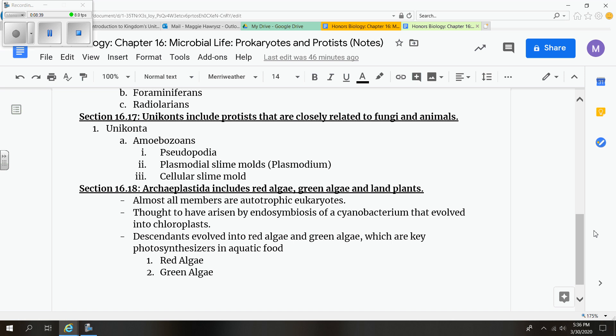Red algae gets its red color from an accessory pigment that actually masks the green pigment. A few of these are unicellular, but mainly they're multicellular. These are common in coral reefs. They're commercially important because they're found in some foods. Specifically, red algae is used as a gel stabilizer found in ice cream or chocolate or milk or specifically pudding. They're also used to wrap sushi and that's known as nori.